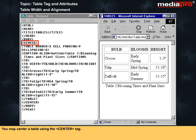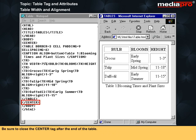You may center a table using the center tag. To center the table on the page, add a center tag before the table. Be sure to close the center tag after the end of the table.